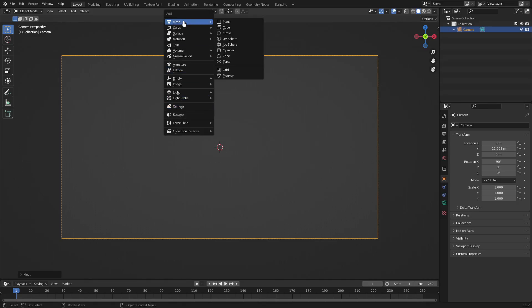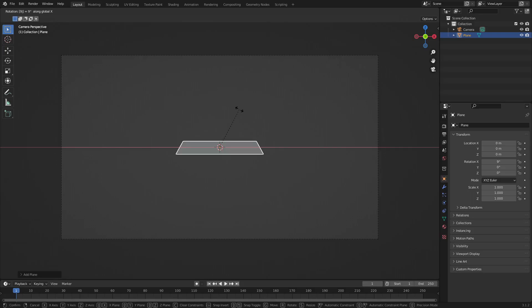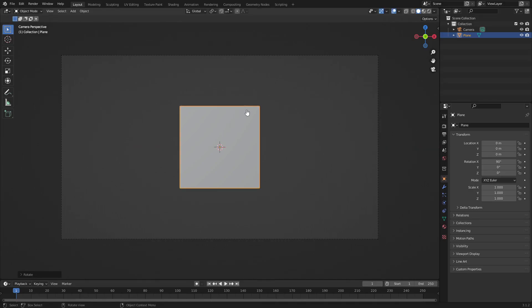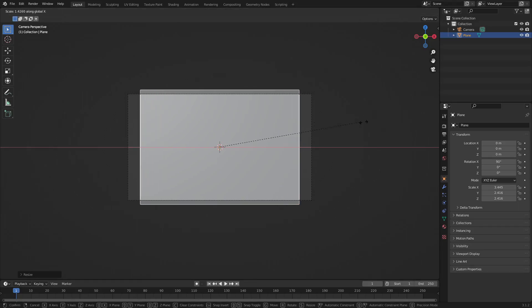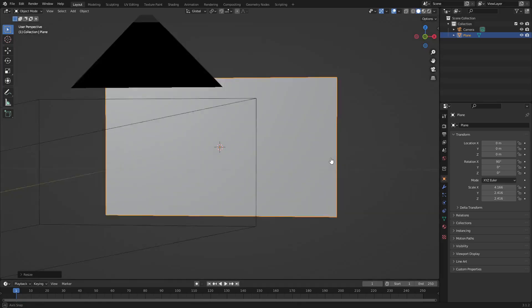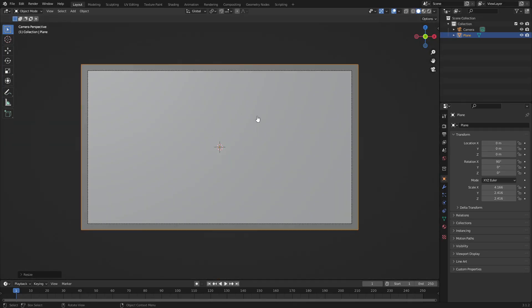With that done, hit Shift+A and search for the only two objects we're going to need in this entire scene. Believe it or not, the first object is going to be a plane. Hit R, X and then 90 on the numpad to rotate it 90 degrees on the X-axis, then hit Enter to confirm. Hit S to scale it up, then hit S, X to scale it on the X-axis, and left click to confirm.